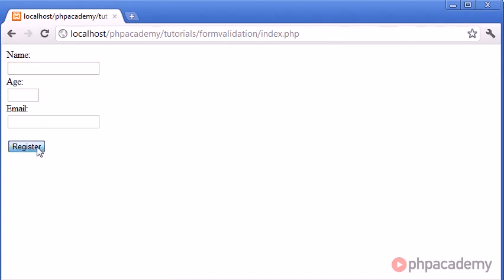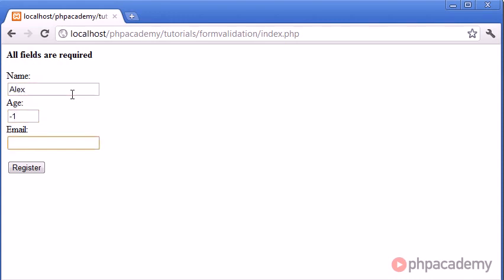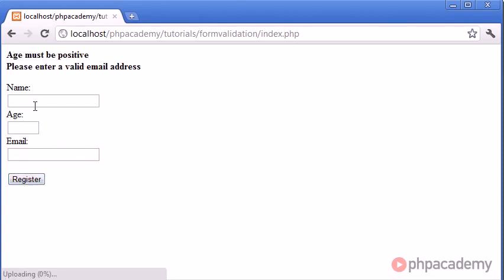Let's go ahead and click register. You can see all fields are required. That's one error from our error array. Now I'm going to type Alex, my age is minus one, and my email is blah. You can now see that we get two errors. Age must be positive, and please enter a valid email address.